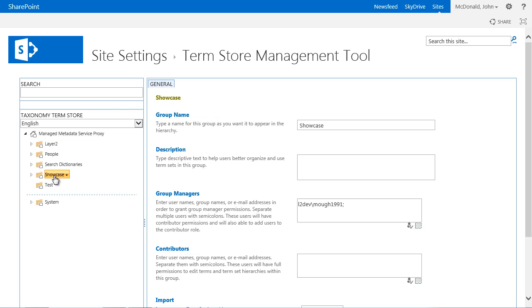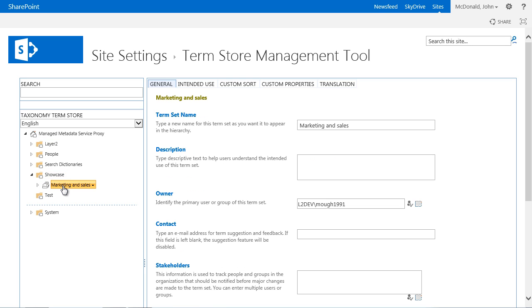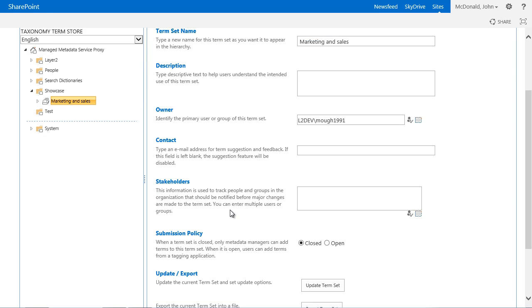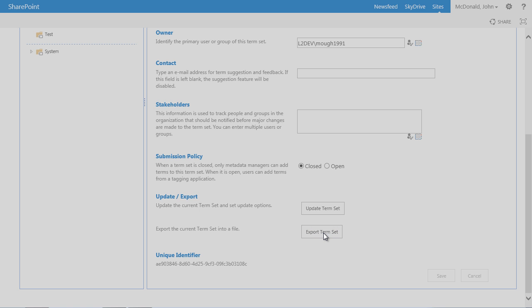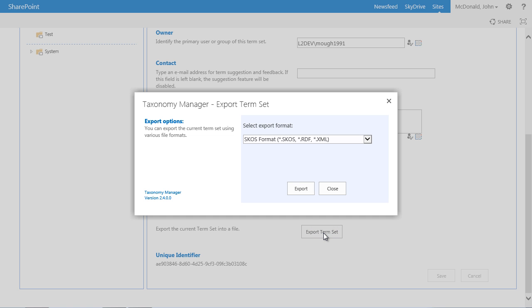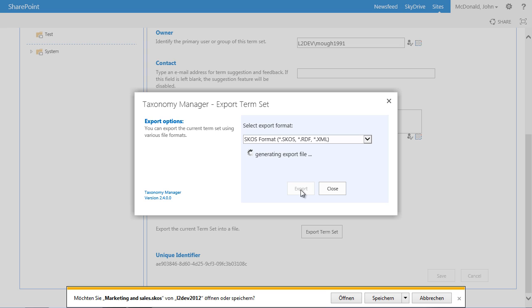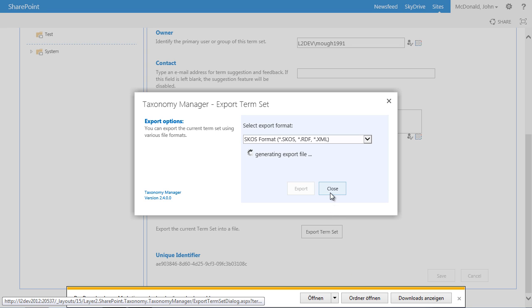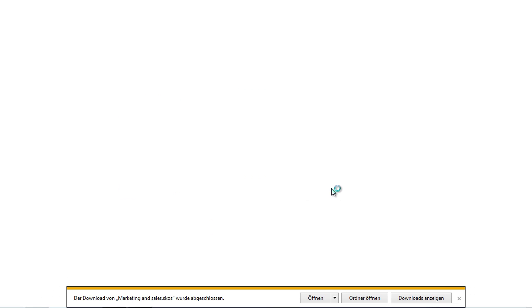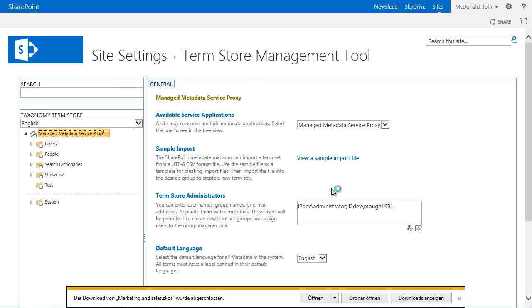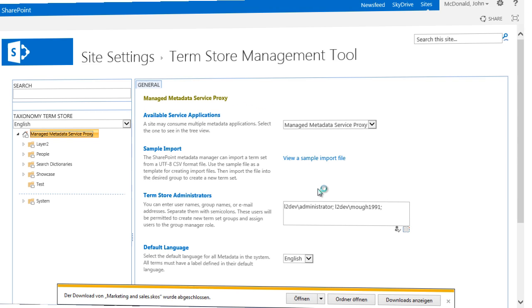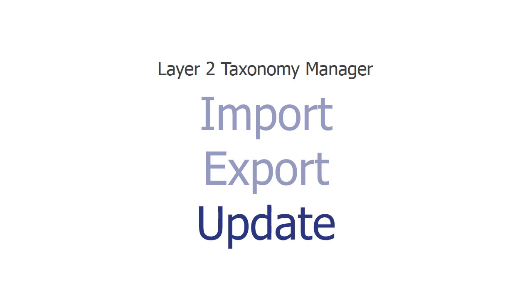To start an export of a Term Set with the Taxonomy Manager, simply select the corresponding Term Set, in this case Marketing and Sales, and then click on the button Export Term Set. This opens the export dialog. Click Export to start the process. Once the export is completed, close the window. The Term Set Marketing and Sales was exported with all the information into a SKOS file.